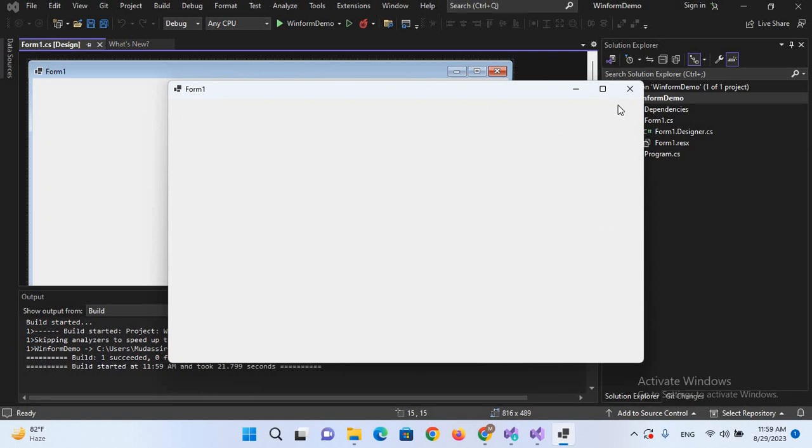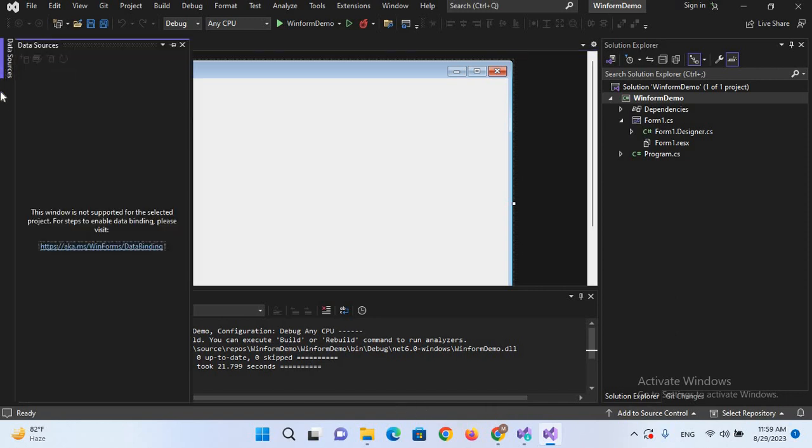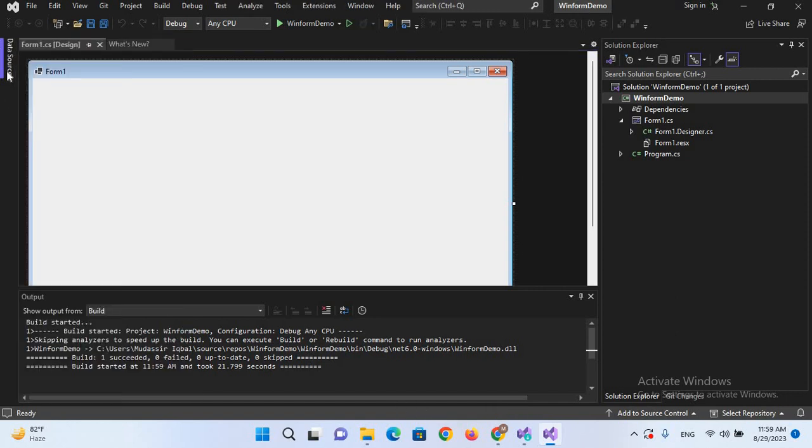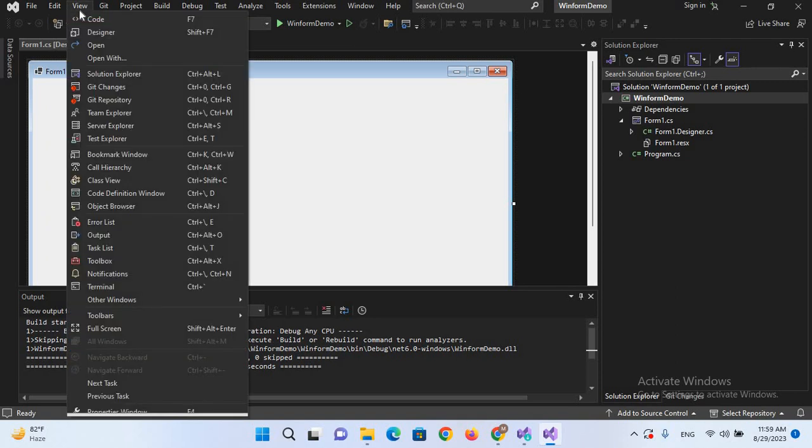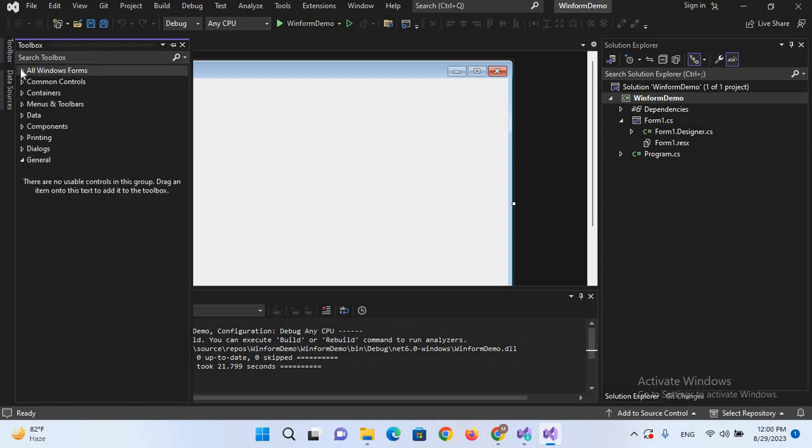Let me add a button to this. So for that, as you can see here, Toolbox is not showing up, only this Data Source is showing up. So I'll go to the View and I'll select this Toolbox. Now you can see that Toolbox is showing up here.